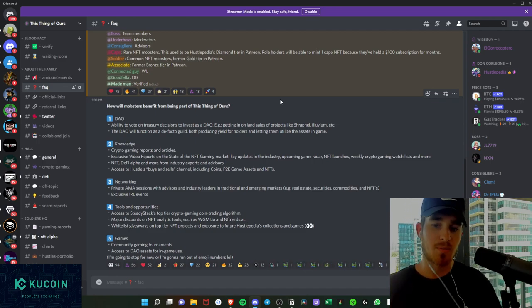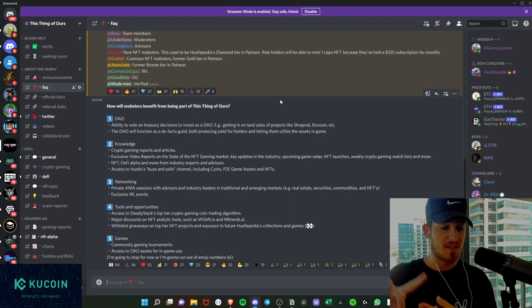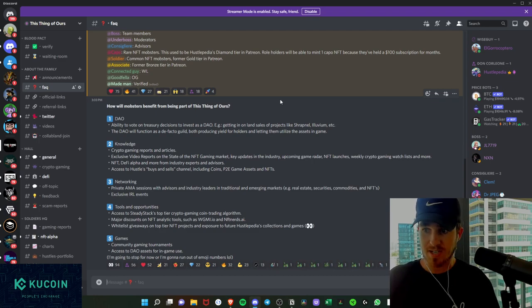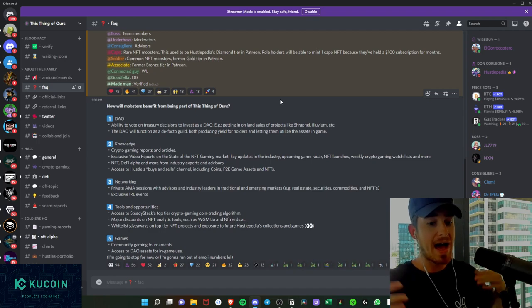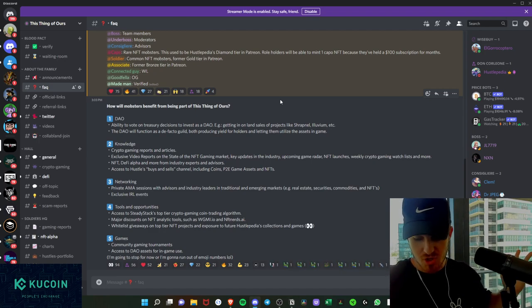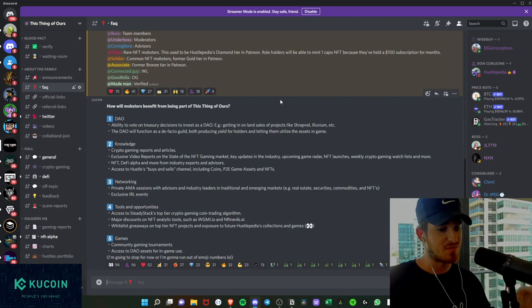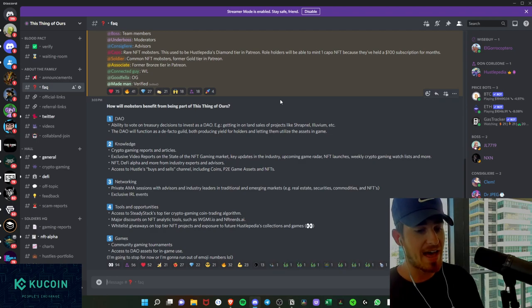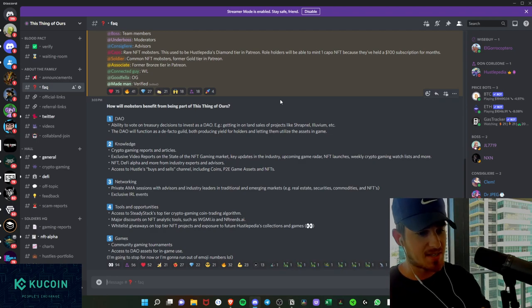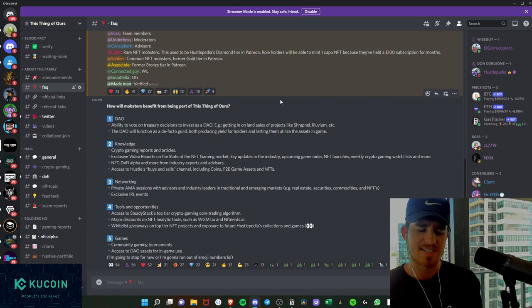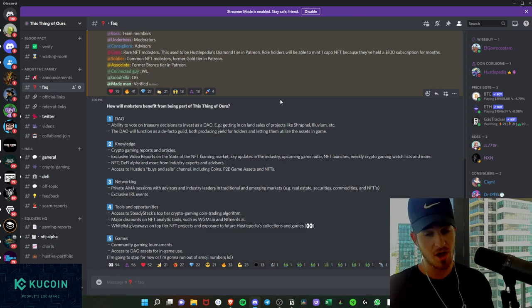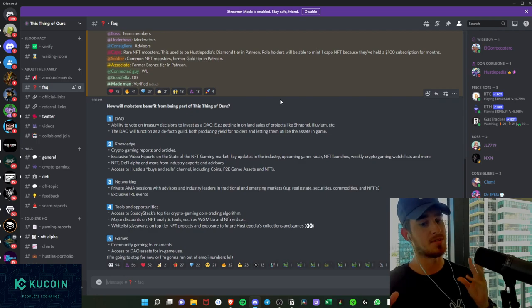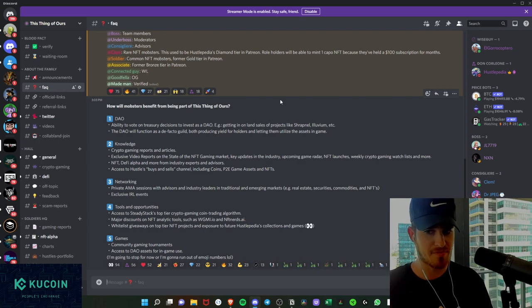On top of that, we're going to have the networking aspect with a private AMA session with advisors, industry leaders in traditional and emerging markets. So as mentioned, real estate, stocks, options, commodities, NFTs, etc., exclusive IRL events as well. I live out in Miami, Florida, and I'm sure that a lot of people would love an excuse to come out to Miami, Florida, or we'll do it across other locations as well. But we will have in real life meetups, whether it's at events like NFT NYC, NFT Miami, etc., or if it's just a Miami, a Dallas, LA get together. We will organize these and we will get holders in one place to be able to collaborate and network.